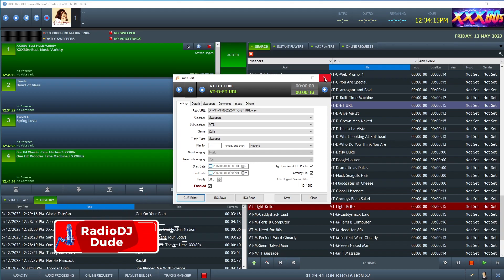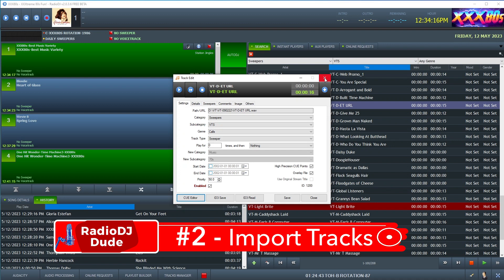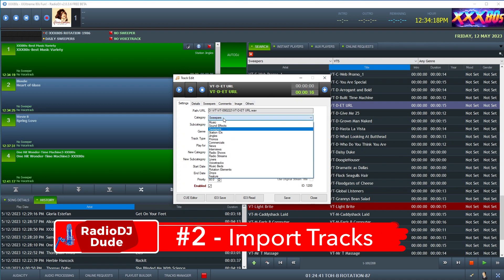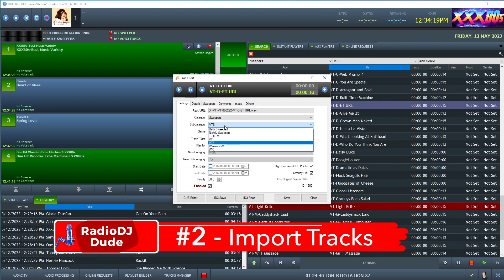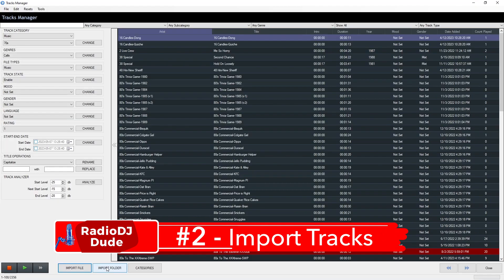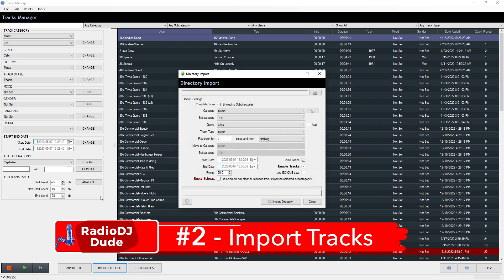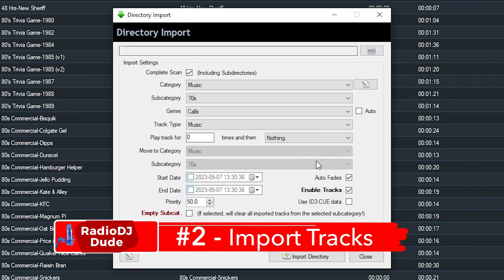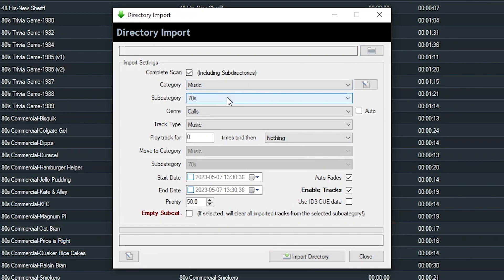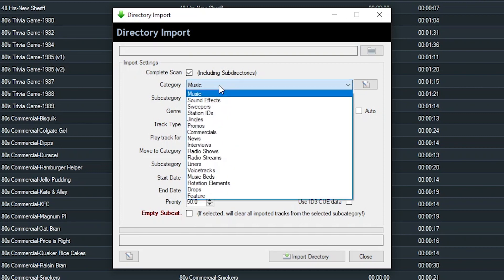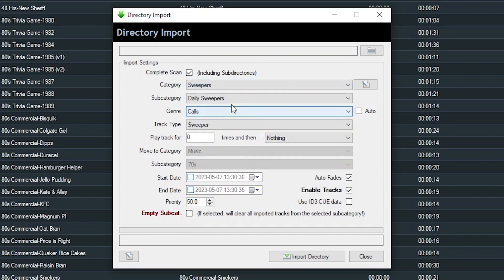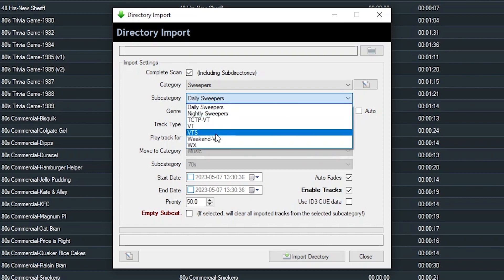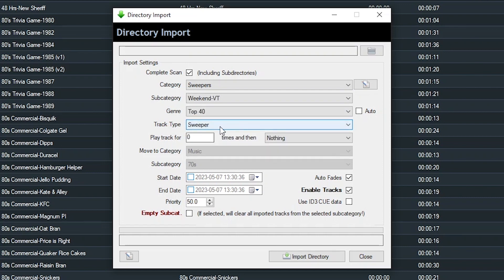Easy step number two, import your voice tracks and make sure to program them properly. Usually in a session, I'll record 10 or 15 and just directly import them as a folder. And here's where I'd program them to the sweeper category. Tracks type is sweeper. That's really important. And then I import the directory.